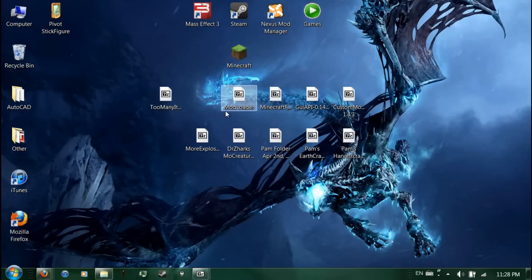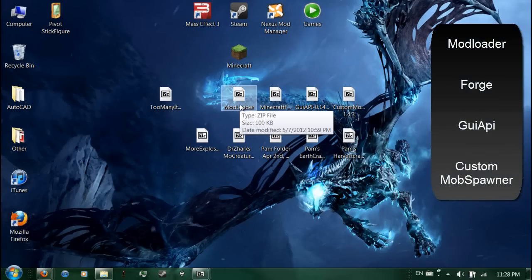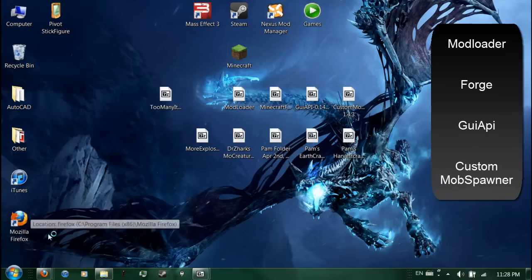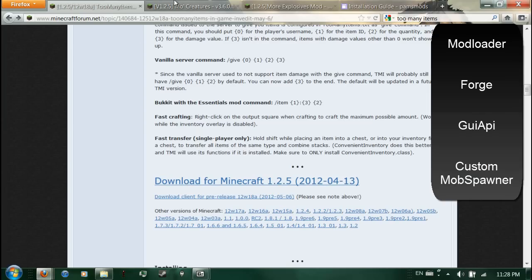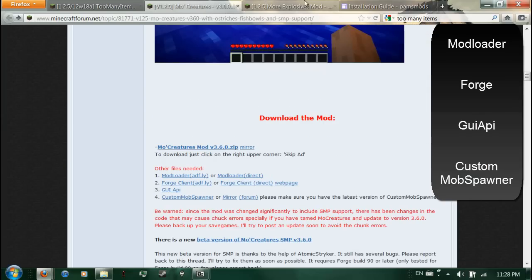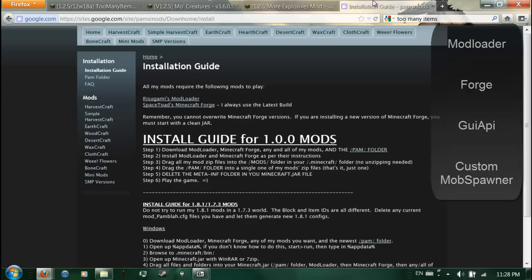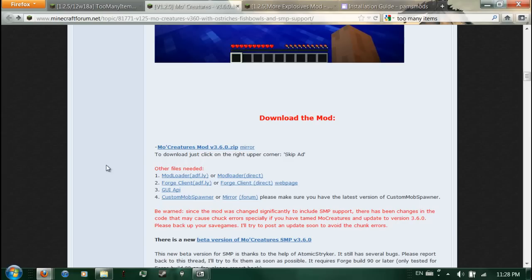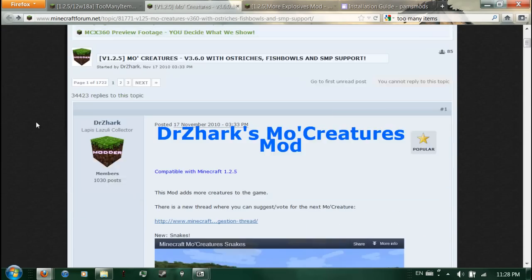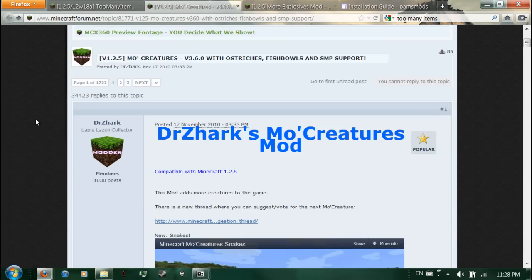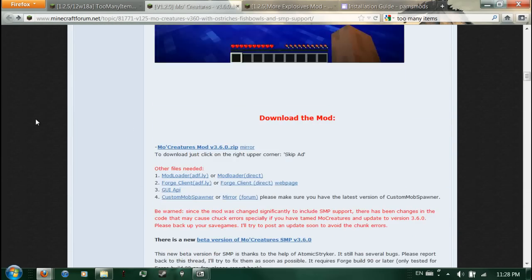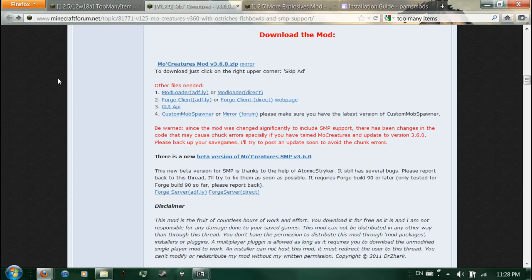Okay, now I'm going to show you how to install Mod Loader, Minecraft Forge, and the other base, what I call base mods. Pretty much every mod, whether it's Mo Creatures, Mo Explosives, or the PAMS mods, they all require what I call base mods to get them working. Now to find the base mods, you can pretty much just visit the forum page of the mod that you're installing. And they should have them right here. Mo Creatures have them all right here. It requires Mod Loader, Forge Client, GUI API, and Custom Mob Spawner.